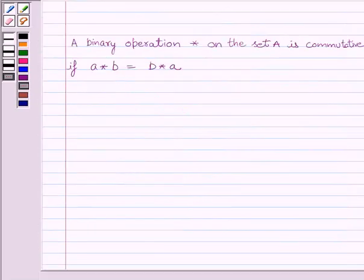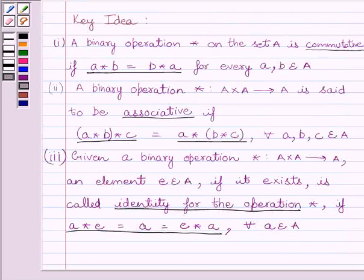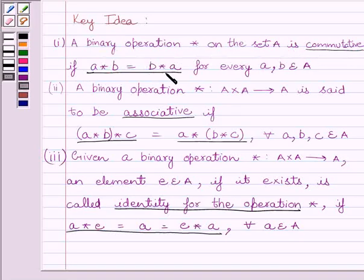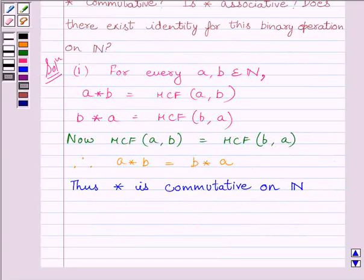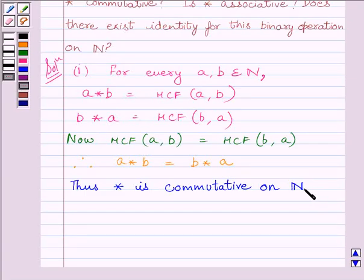As we can see from the key idea, a binary operation star on set A is commutative if A star B is equal to B star A. So the given operation star is commutative. We can write: star is commutative on N, where N is the set of all natural numbers. This completes the first part of the question.